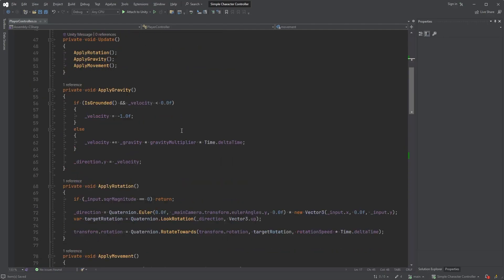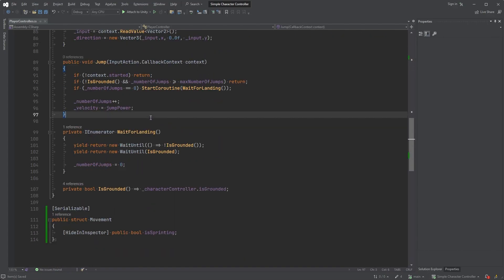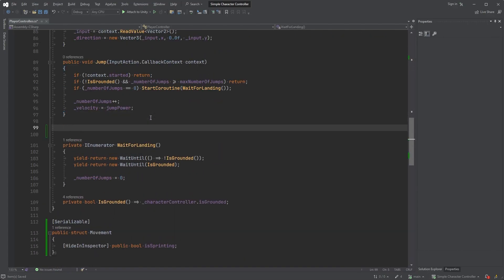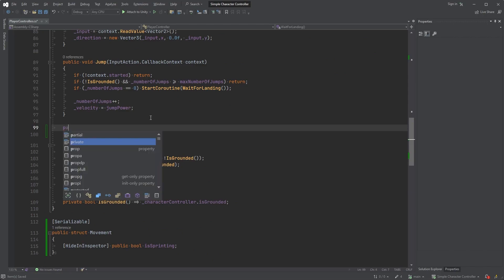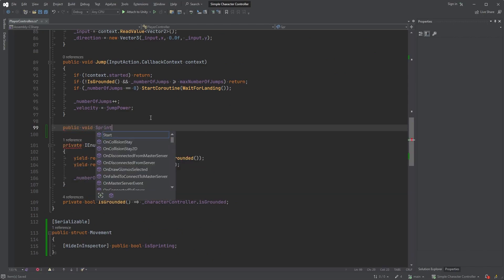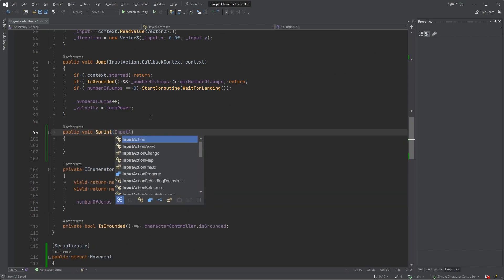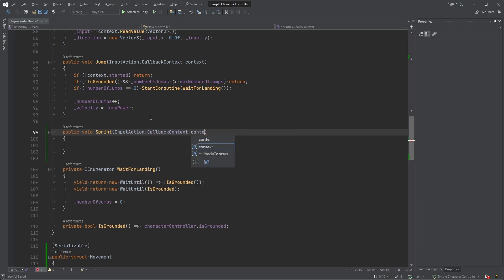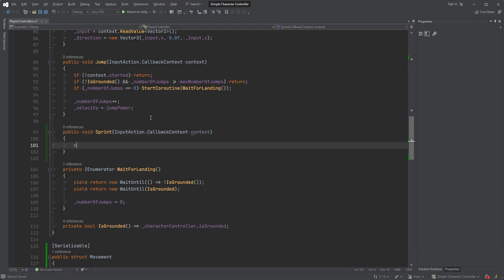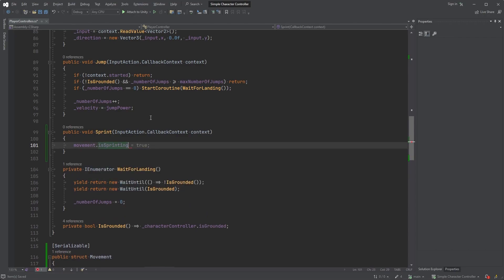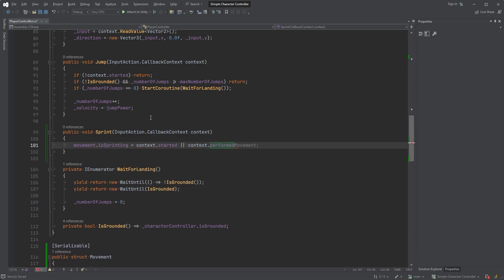Below our jump method down here, create a new one called Sprint. Public void Sprint with InputAction.CallbackContext followed by context within the parenthesis. Here we can type movement.isSprinting equals context.started or context.performed.